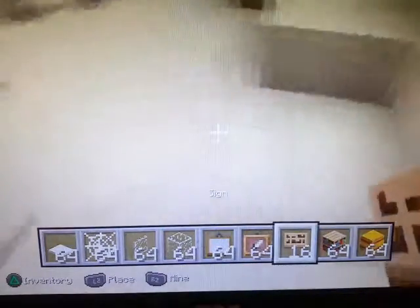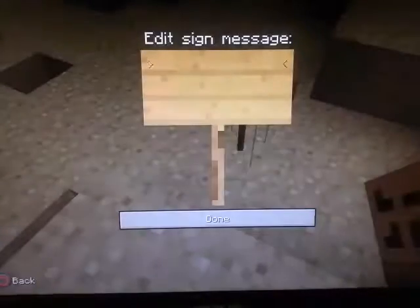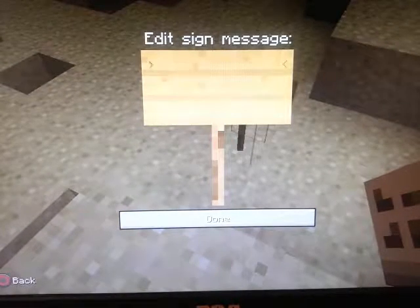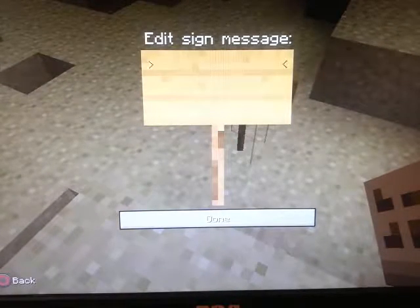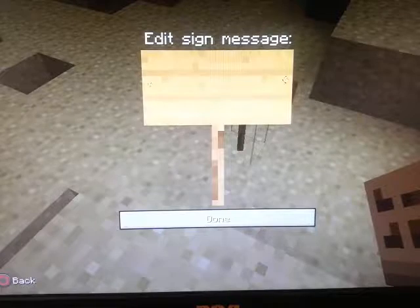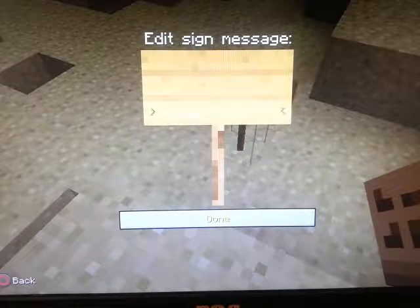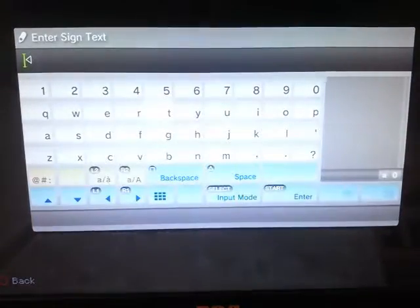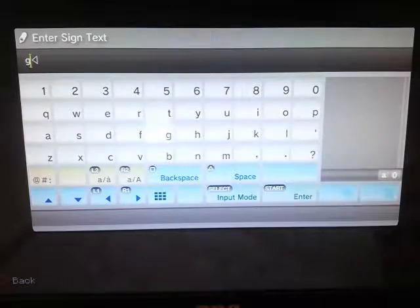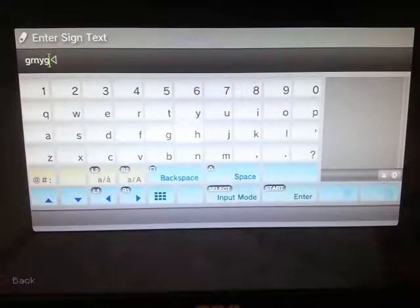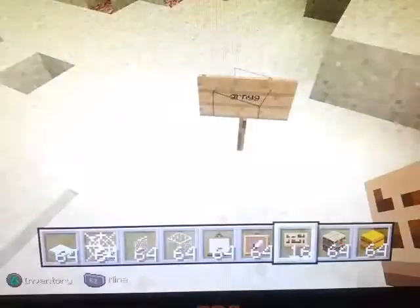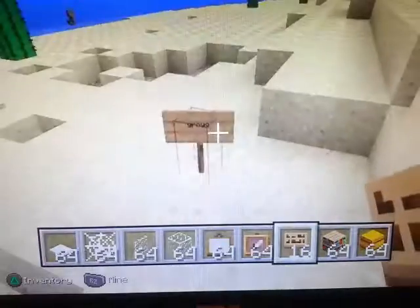Now signs. When you place a sign down you can write anything you want on it. And when you're done, click done — and there's your sign.